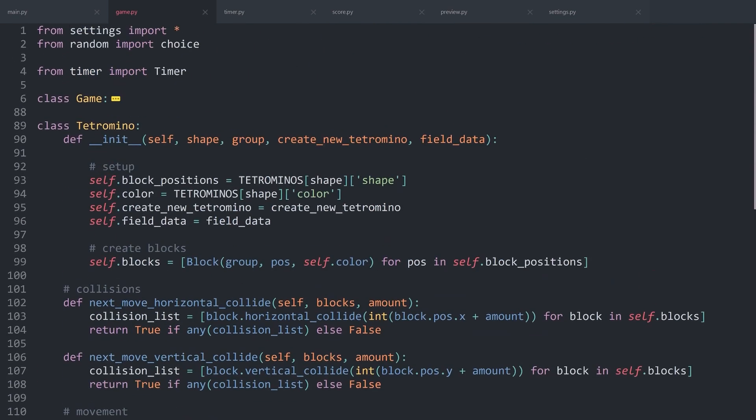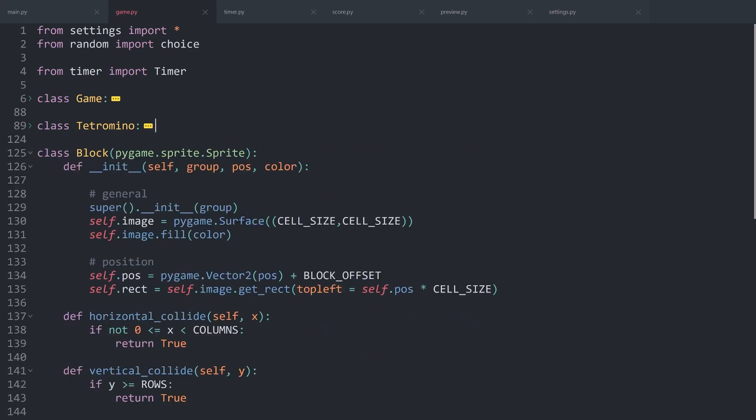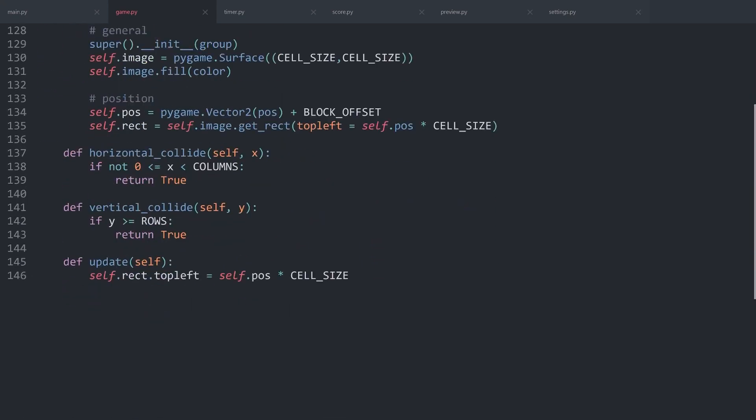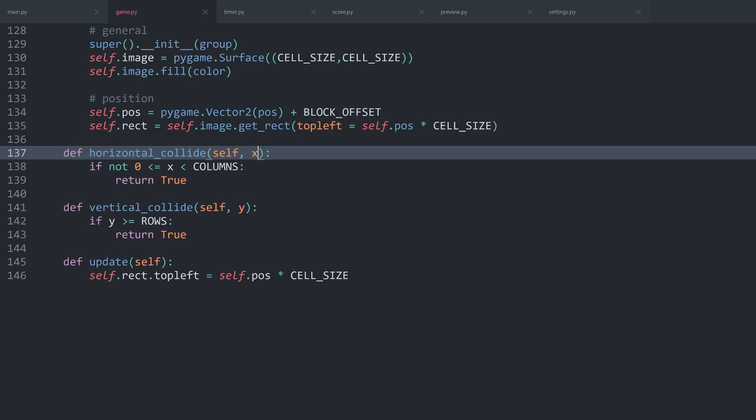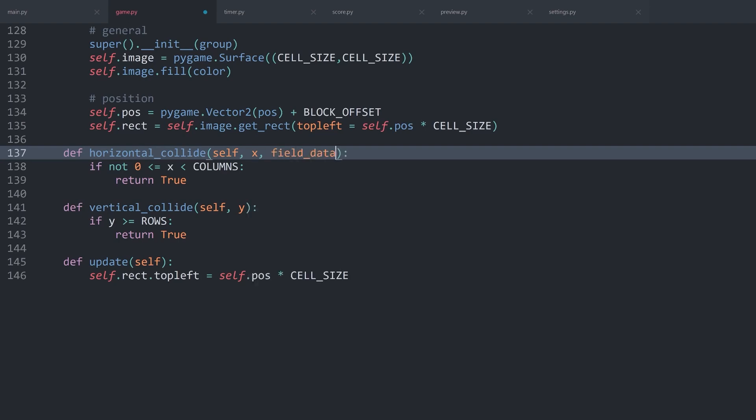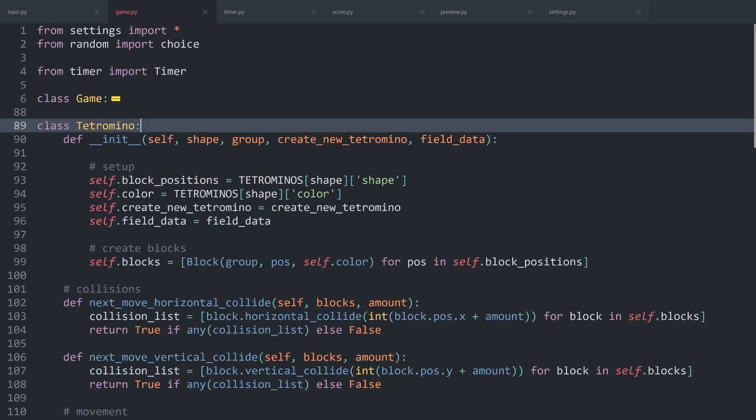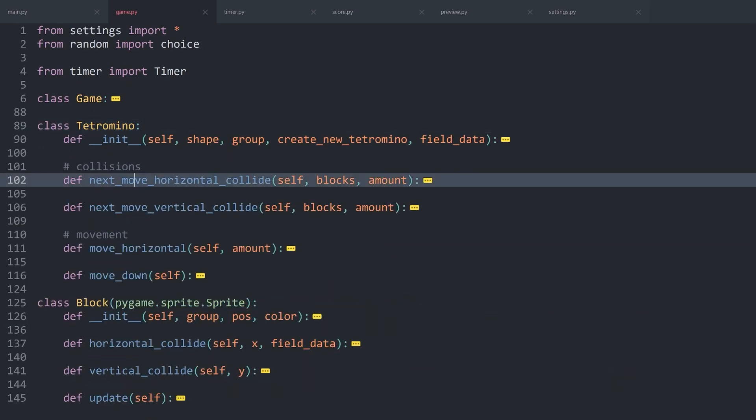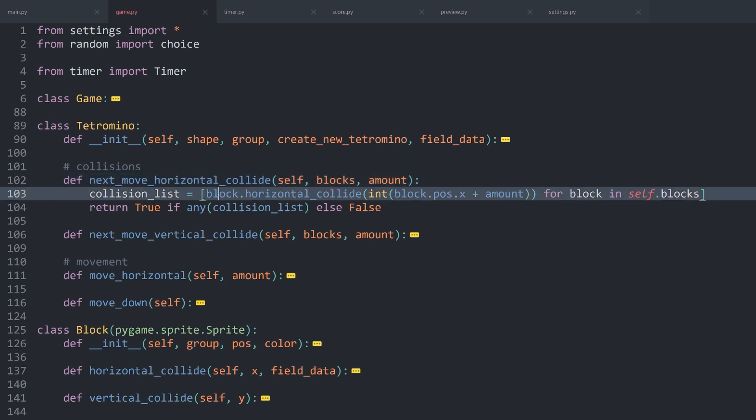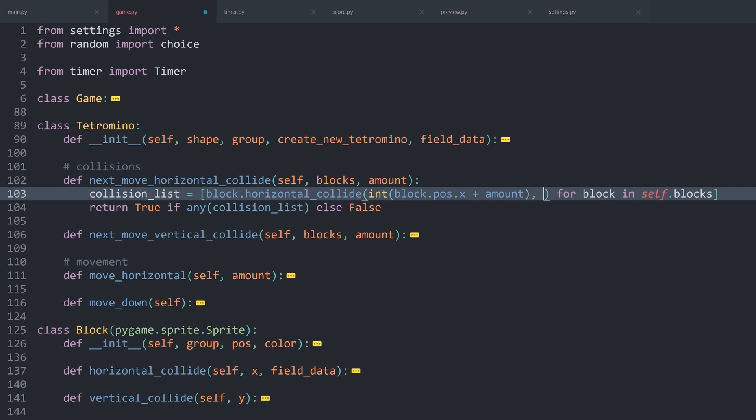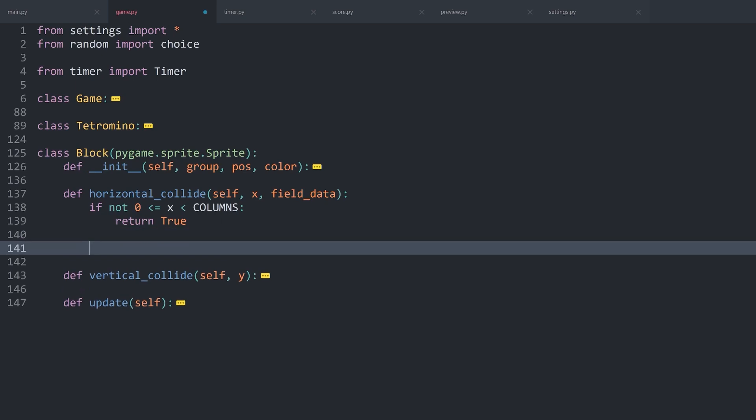For that, if I minimize everything again, I want to work inside of the blocks. Because in there, we already have a horizontal_collide and a vertical_collide. Those two methods we can expand. Let's start with horizontal. In there, first of all, we need to have access to all of the other blocks that we have already placed. This we are storing in the field data. And then inside of the tetromino class, when I look at next_move_horizontal_collide and I call these blocks, I have to add one more argument, which is going to be self.field_data.